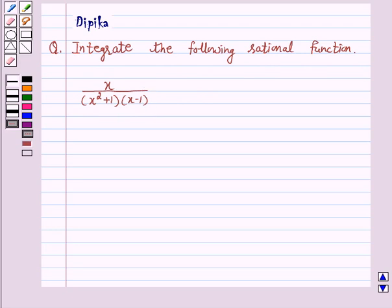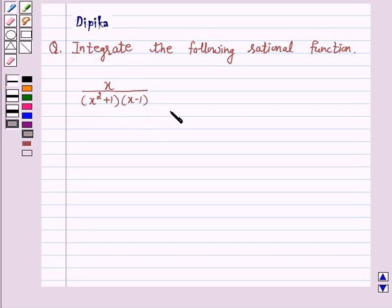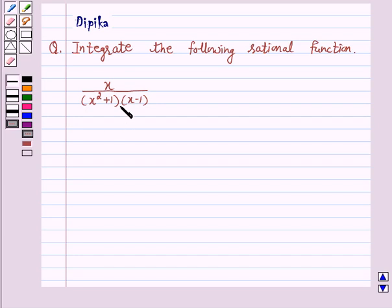We know that it is always possible to write the integrand as a sum of simpler rational functions by a method called partial fraction decomposition. So, we will integrate this question by partial fractions.